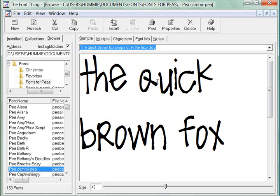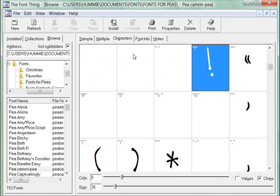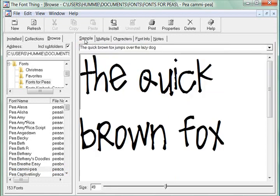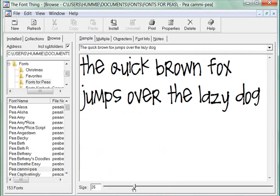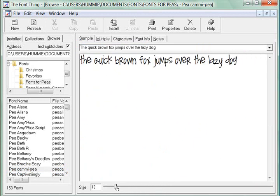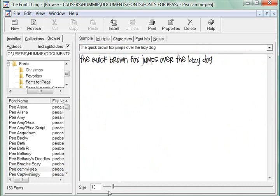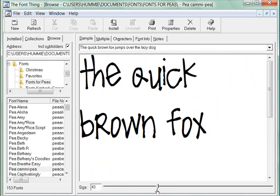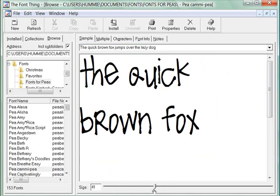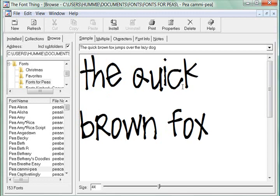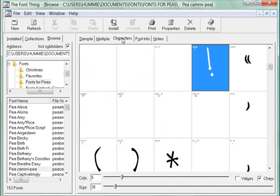How I like to view my fonts is in this tab called Characters. Wait, I'm going to go back. Let's go back to Sample. I want to show you this slider down here at the bottom. You can make these larger or smaller by moving this slider. I like to look at mine large. Now we're going to go back to where it says Characters.